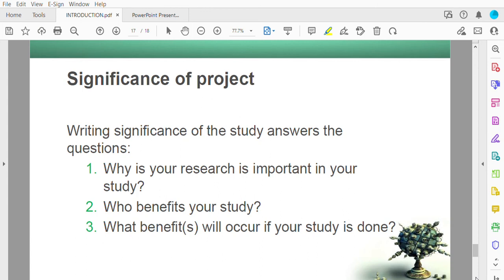The significance of the project: your project should have significance or contributions. Writing the significance answers the question of why your study is important and who benefits from it — school children, government, UITM students, or a particular campus community. What benefit will occur if your study is done? For example, it makes the process easier, makes analysis easier through visualization. A COVID-19 visualization in graphic form is easier to read than a table — that could be the significance of your project.